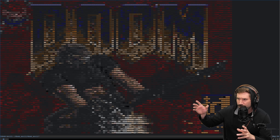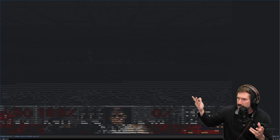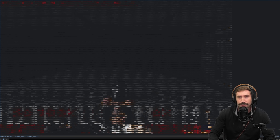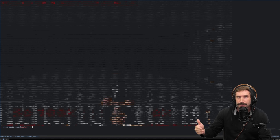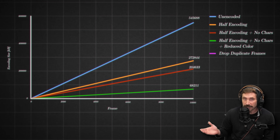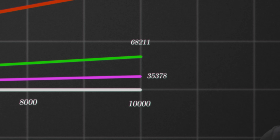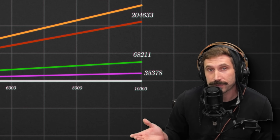Then there's another thing I noticed. Look at this load screen — did you notice it didn't change a whole bunch? Why send duplicate frames? I bet there's a bunch of duplicate frames — and yes, there were. We went from 68 to 35 megabytes for 10,000 frames.